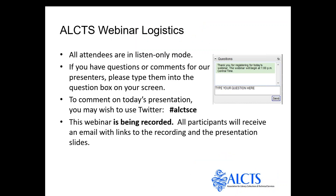A few logistics for today's presentation. All attendees are muted to prevent background noise, and we do not have interactive chat capabilities. You may, however, comment on today's presentation using Twitter. The hashtag is A-L-C-T-S-C-E. If you have questions during the presentation, please type them into the questions box on your screen. We will have time for questions during and after the presentation. This webinar is being recorded, and you will receive an email with links to the recording and presentation slides shortly after the presentation concludes.